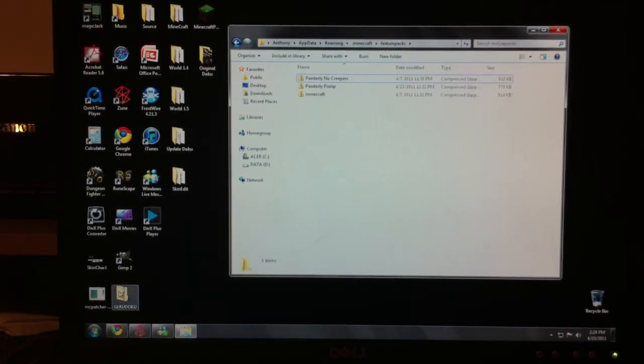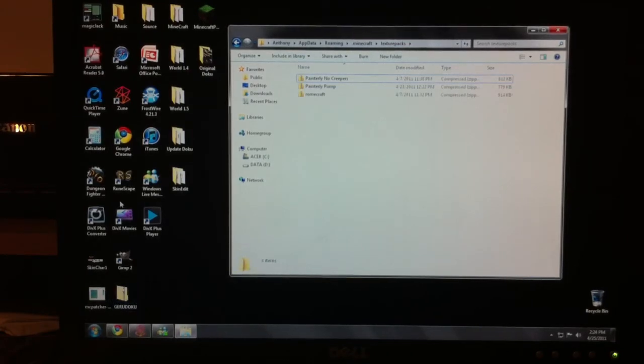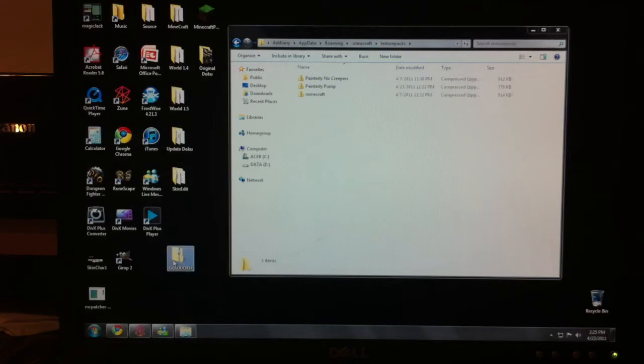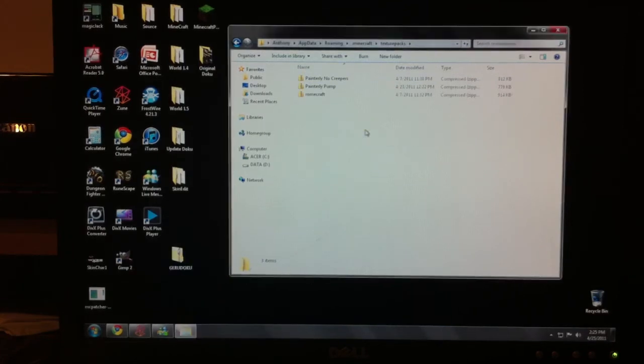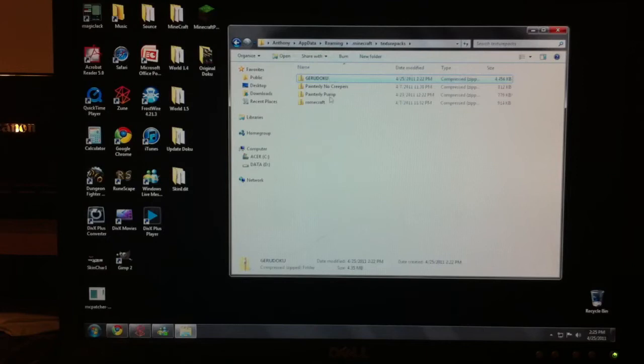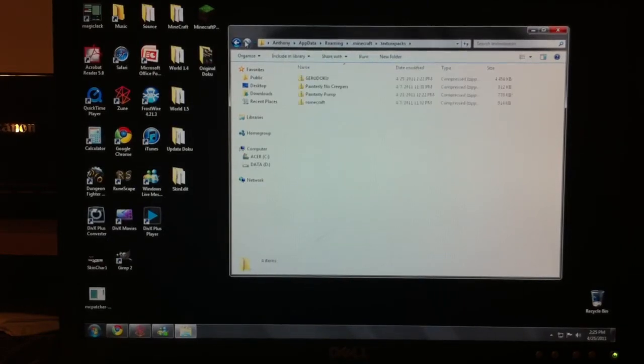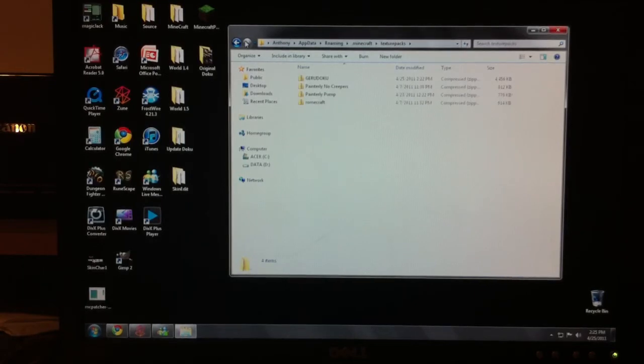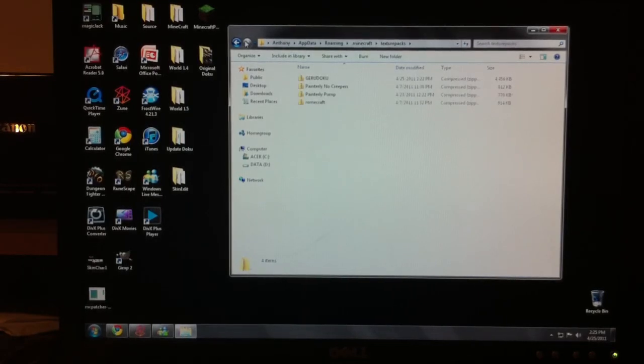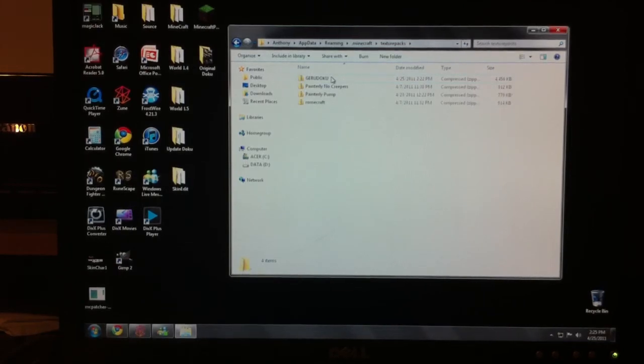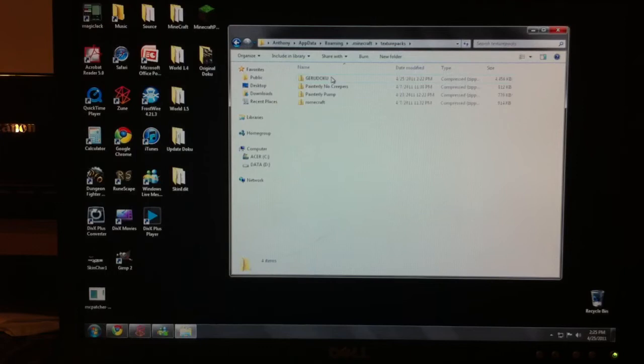So anyways, after you do all of this, you grab the Garudoku that's on your desktop and you open and you just move it over here. Bam. It's pretty simple, no patching, nothing. And whenever they come out with a newer version, all you have to do when they come out with a newer version, download it to your desktop. Come over here. You don't have to delete this unless they name it the same thing. Then I would recommend deleting it and then just moving it over and that would be it.